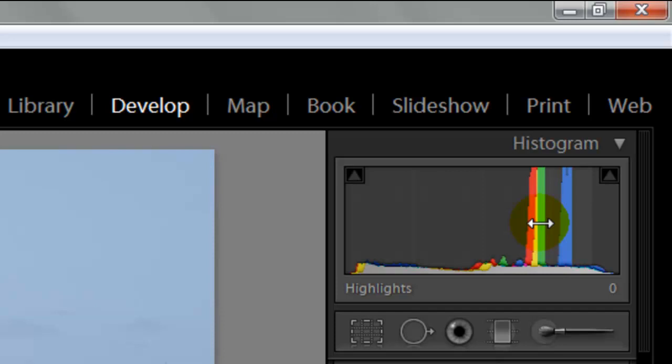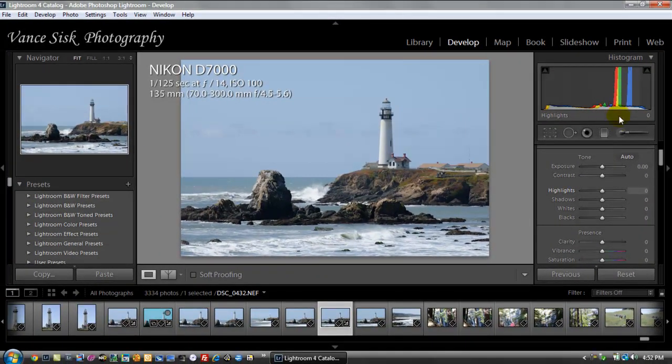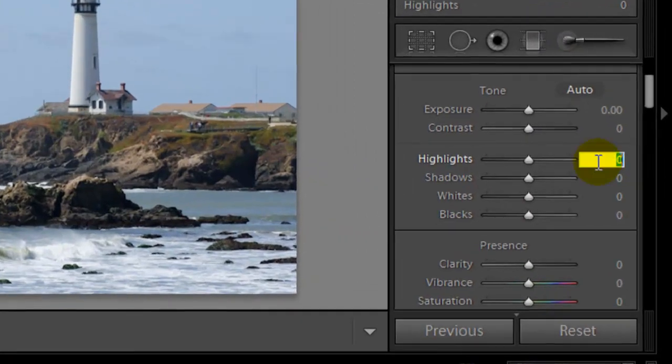We're going to change this to blue sky. Bring out the color of the sea, the color of the foliage by the lighthouse. What we're going to do is, under the highlights here, I'm going to take this and hit on the keyboard minus 50.